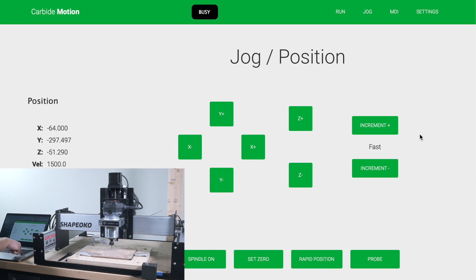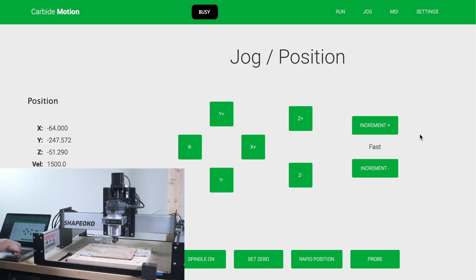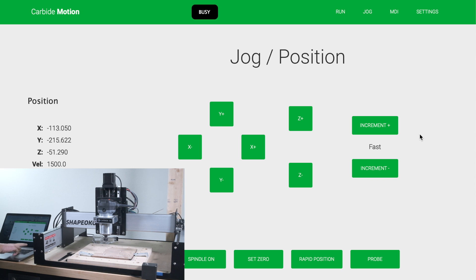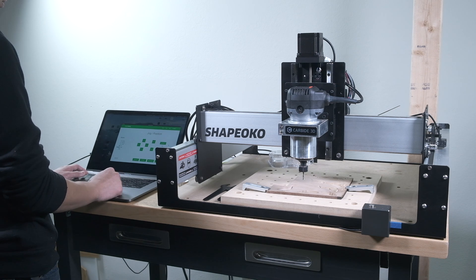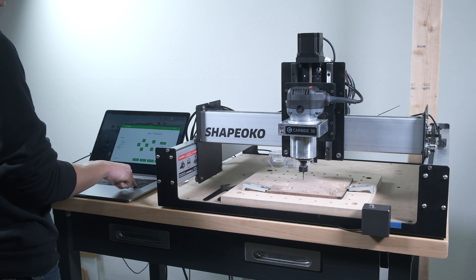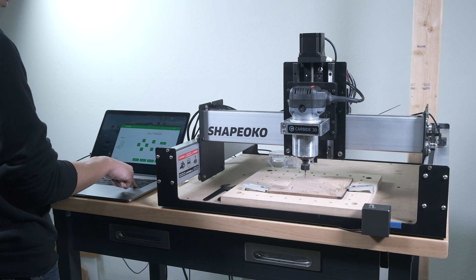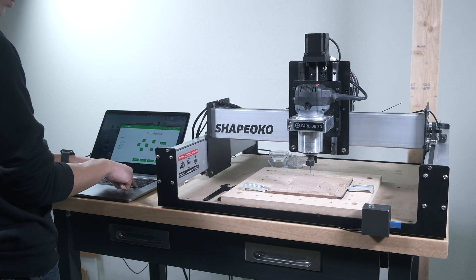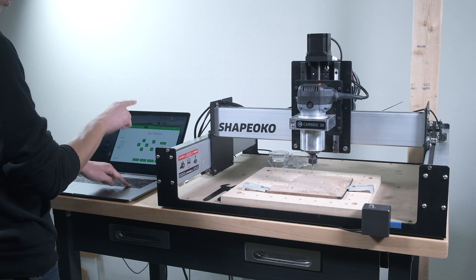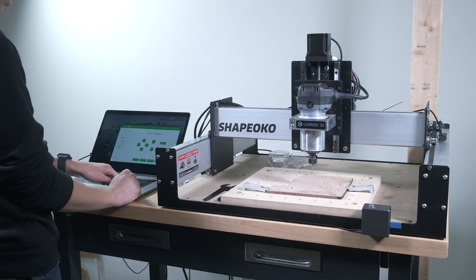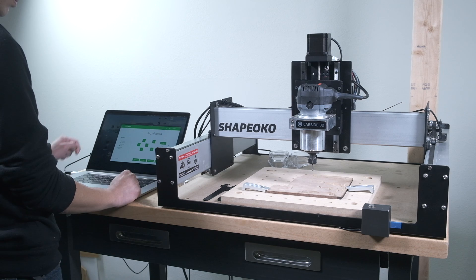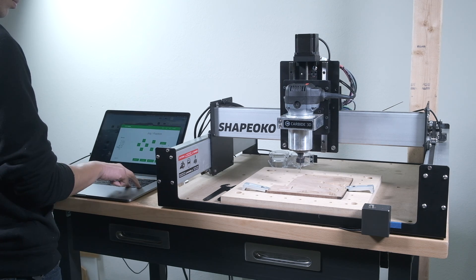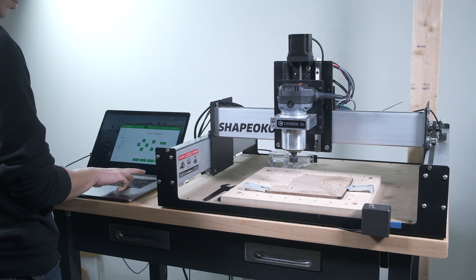Options in the jog window remain largely unchanged, though some jogging increments may be different. A word of caution to keyboard mashers though, under the hood we've built in additional safety checks to prevent runaway machines when jogging. Releasing any held key will interrupt jogging, so make sure you're only pressing and releasing one key at a time.